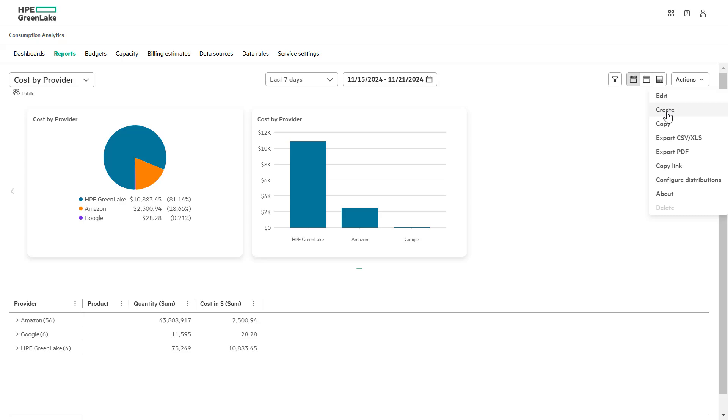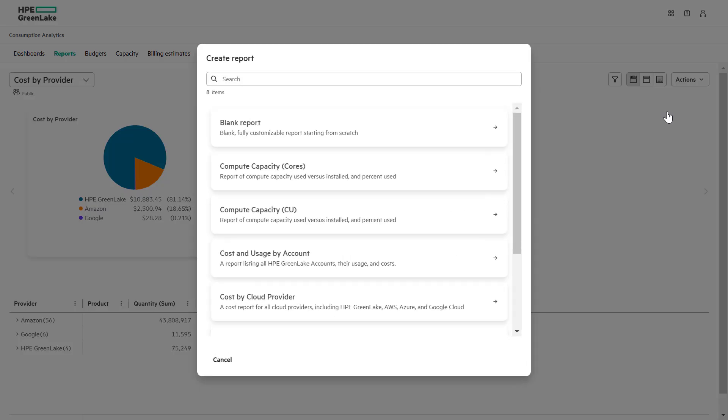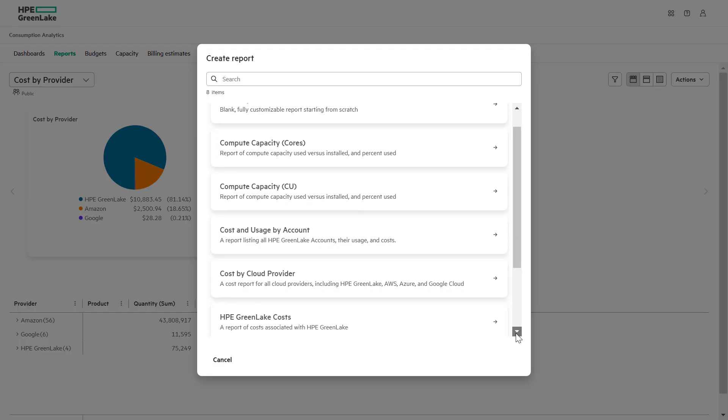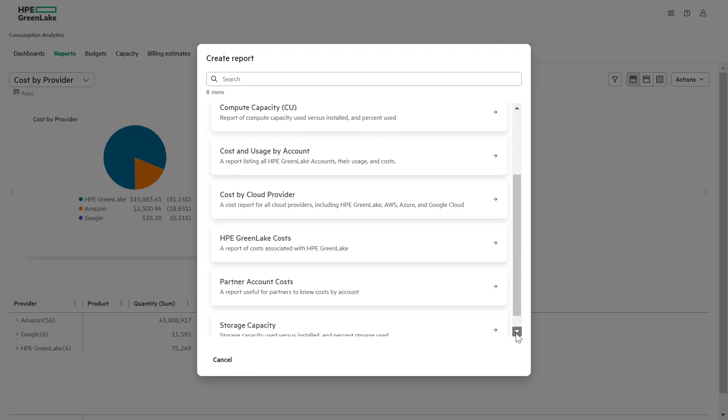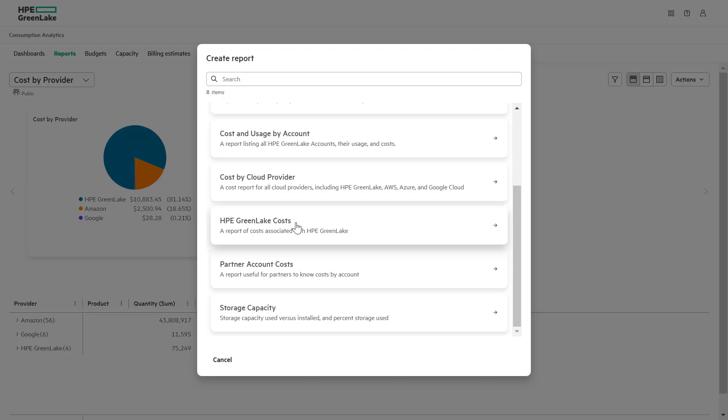Here you will find a variety of templates to choose from, such as blank reports, cost by cloud provider, and more. For this video, let's select the HPE GreenLake cost template as our starting point.